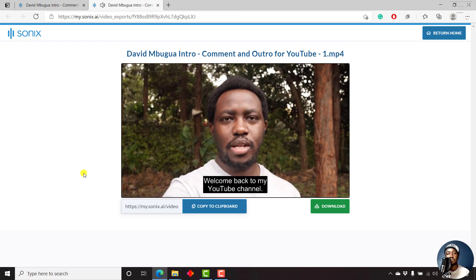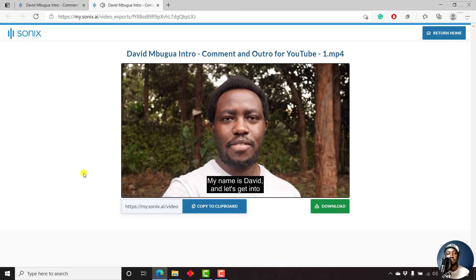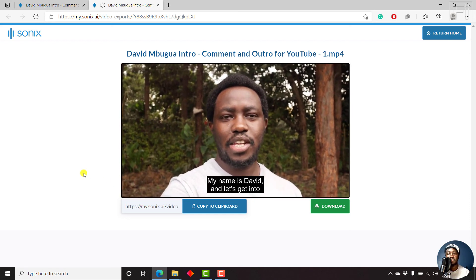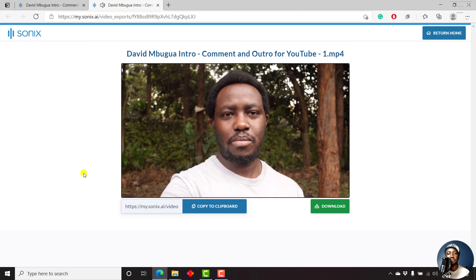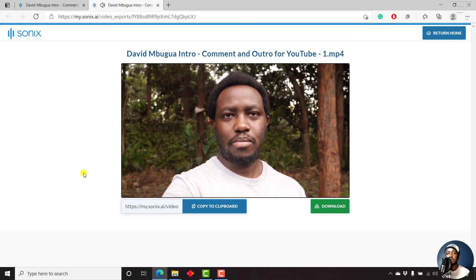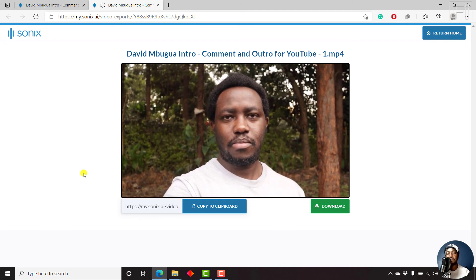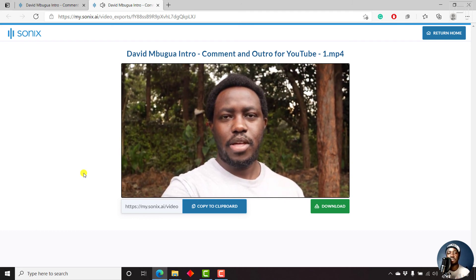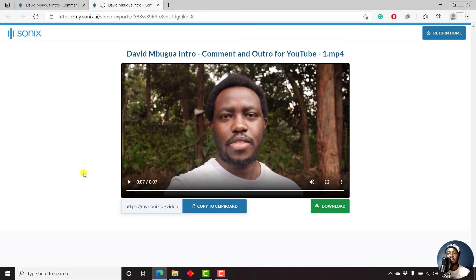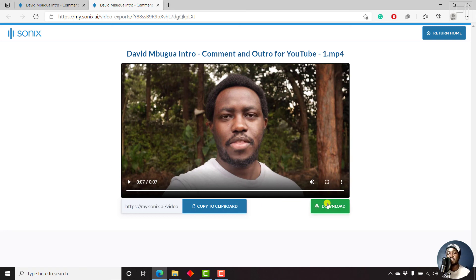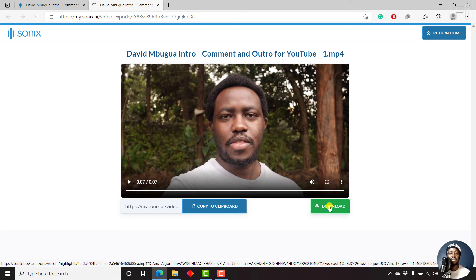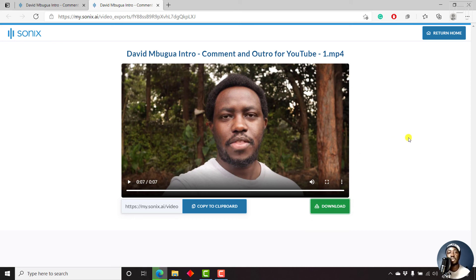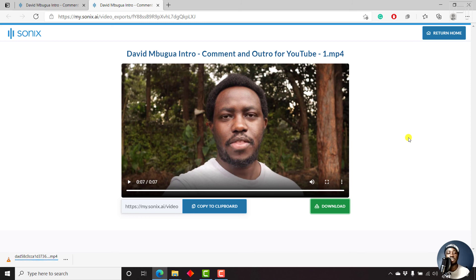Welcome back to my YouTube channel. My name is David and let's get into today's video. It's pretty awesome. It's as advertised. So if you like what you see, just click on the download button. And then this file is actually going to download onto your computer so that you can potentially share it on social media and all that.